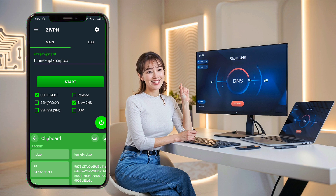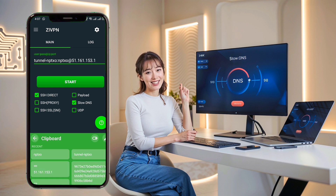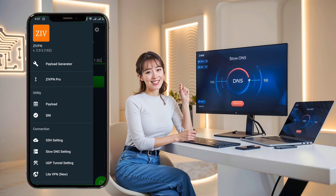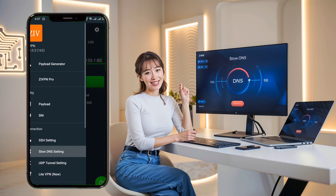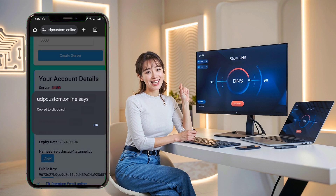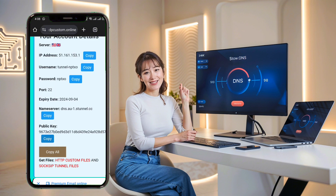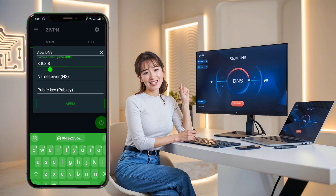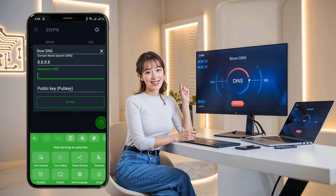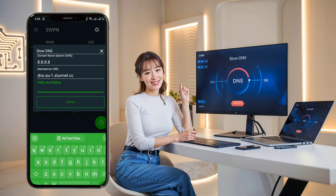Once you've added the data successfully, click the upper left corner hamburger icon to expand the menu list. Select Slow DNS settings and a new window will open. In the first field, enter the domain name. For this tutorial, use 8.88.53. Next, paste the server name and public key in the respective fields. Once everything is added correctly, click the Apply button to save your settings.